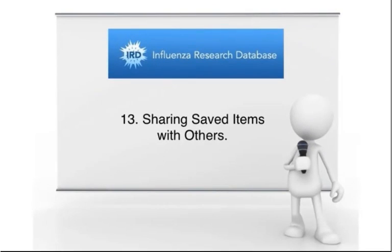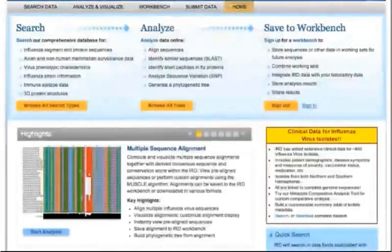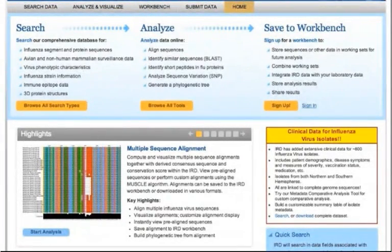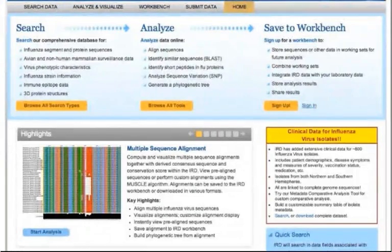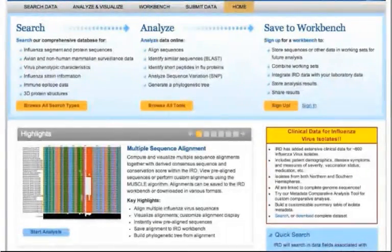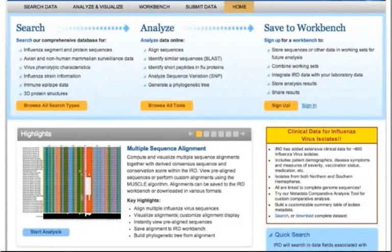Sharing saved items with others. The IRD Workbench is designed to encourage collaboration. You can share saved data, searches, or analysis results with your collaborators, as long as they have an IRD Workbench account. If they don't have an account already, invite them to register for an account with IRD Viper for free.